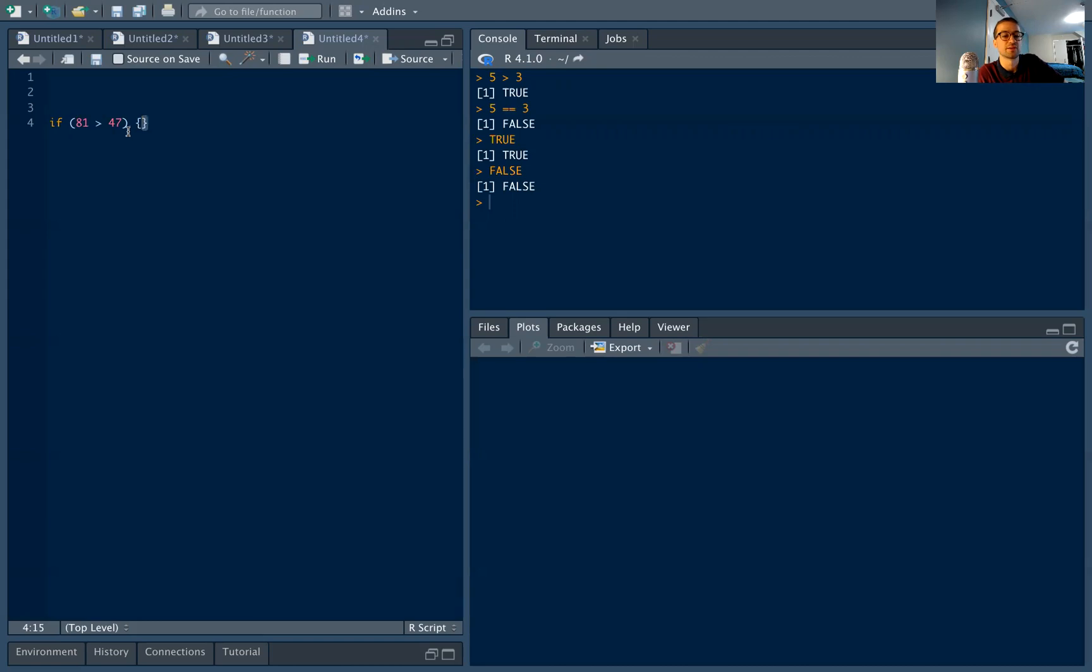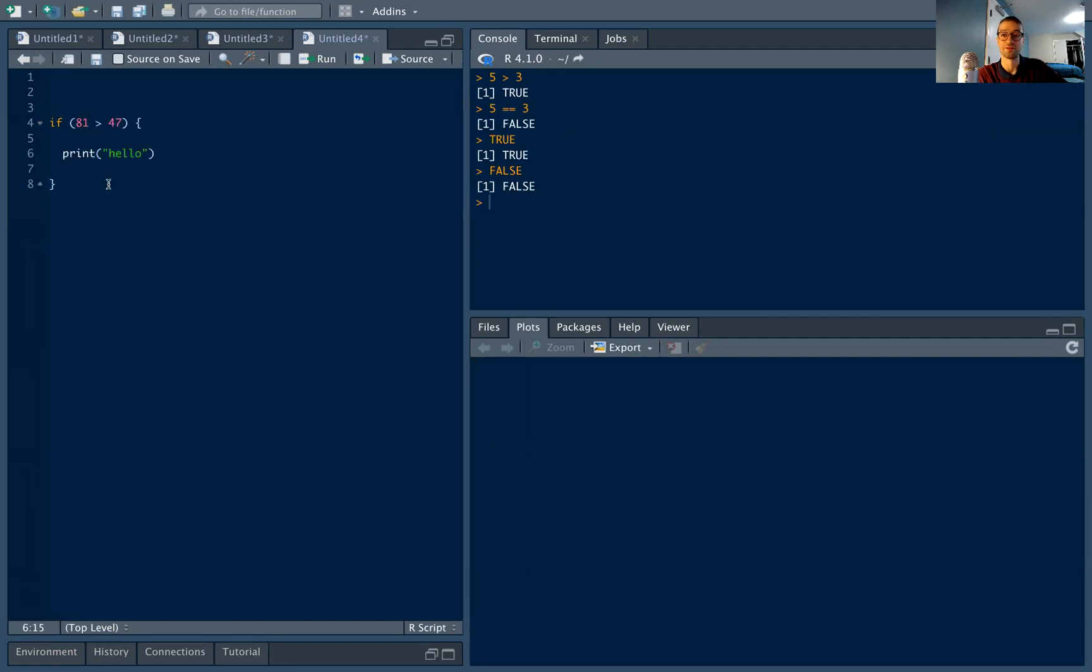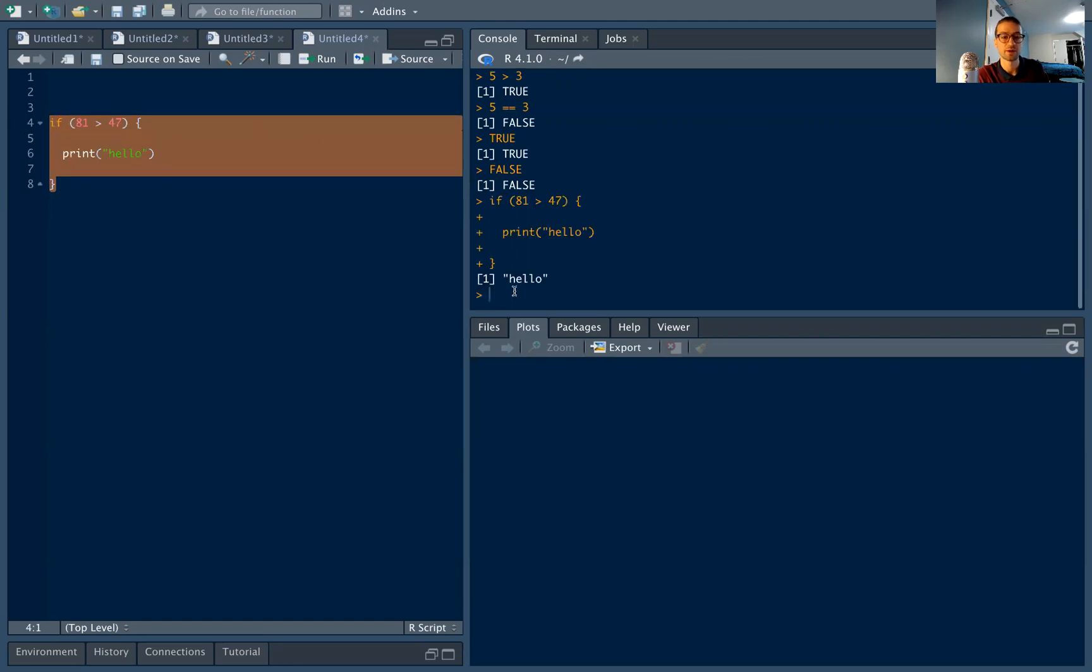Within my curly braces, I'm going to actually run some code. Let's say I want to print. This means I print to the console. Hello. So here I have my if statement, and I have a condition within the if statement, and some code within to actually run if the if statement is true. So if I run this, I highlight it, press control return on my keyboard, I'm going to run the code, and lo and behold, there is hello.